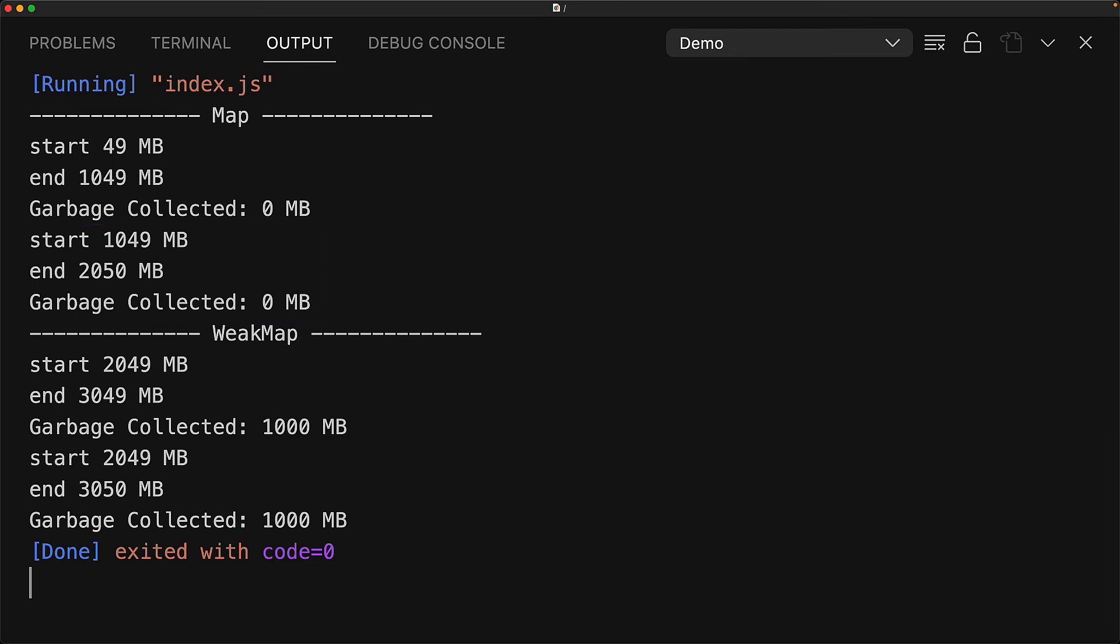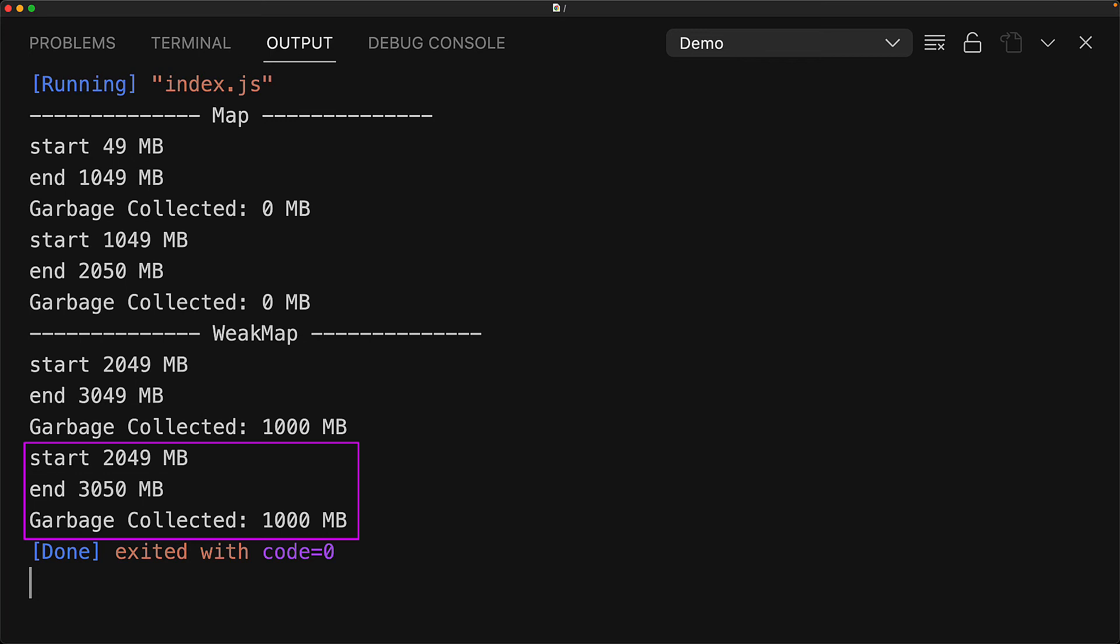With the weak map, when we fill it up, the memory does go up. However, all of that memory can be garbage collected because nothing is holding a strong reference to those objects. Similarly, we fill it up again, and the memory again goes up, but all of that memory can again be garbage collected.